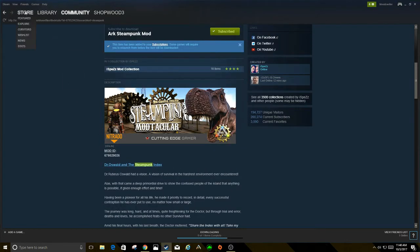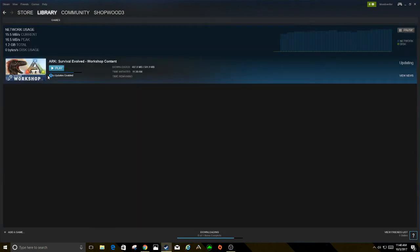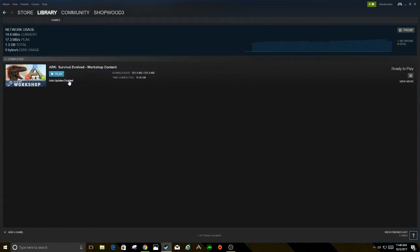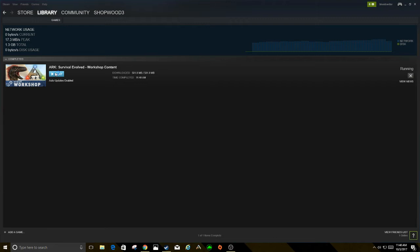Now just do a quick check in your library. Go down to downloads. You'll see it is almost ready here. It does take a couple of seconds depending on the mod. Now it's ready to play. The next thing you're going to want to do is push play from in here. You can just open up the game, whatever you want to do.